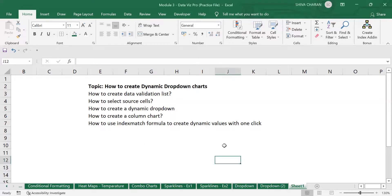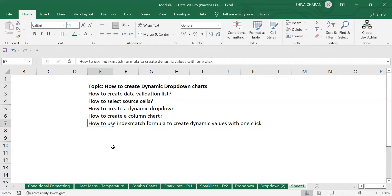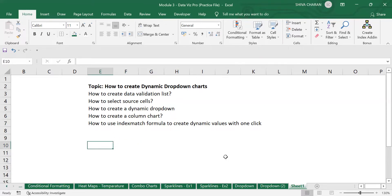I will also show you how to create a column chart and how to use the INDEX MATCH formula to create dynamic values with just one click. Today I will be covering all these topics.